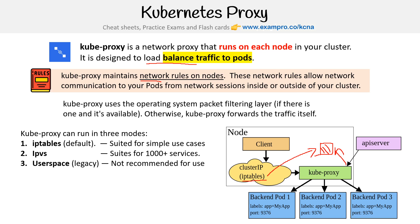Kube proxy is installed on all nodes, not just the worker nodes, because you need a proxy to move that traffic around. Hopefully that gives you an idea, and there you go.